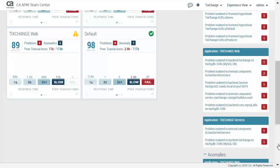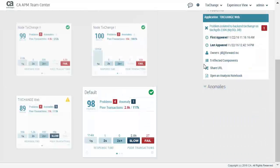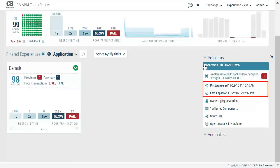Pete decides to select the first problem shown: problem isolated to back-end TIC Change on TIC Change DB 3306. The problem first appeared on November 22, 2016 at 11:16am and last appeared on November 22, 2016 at 12:42pm.